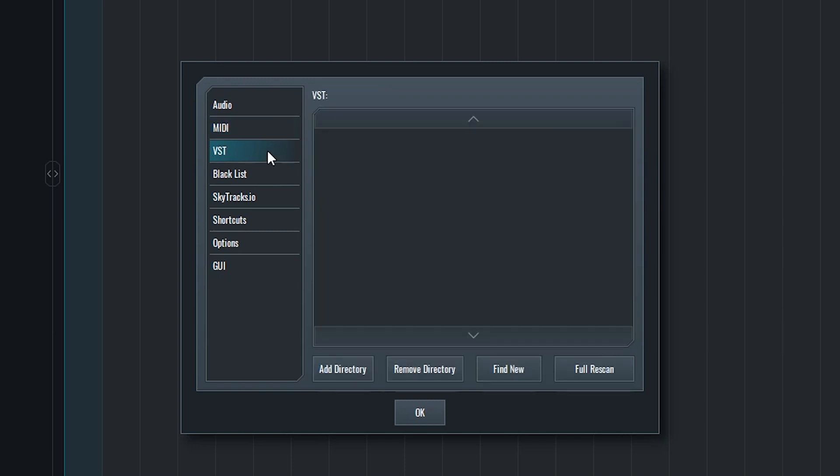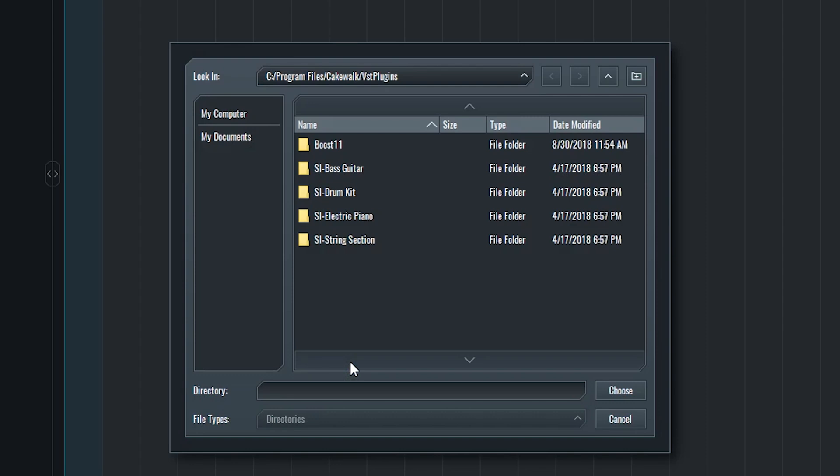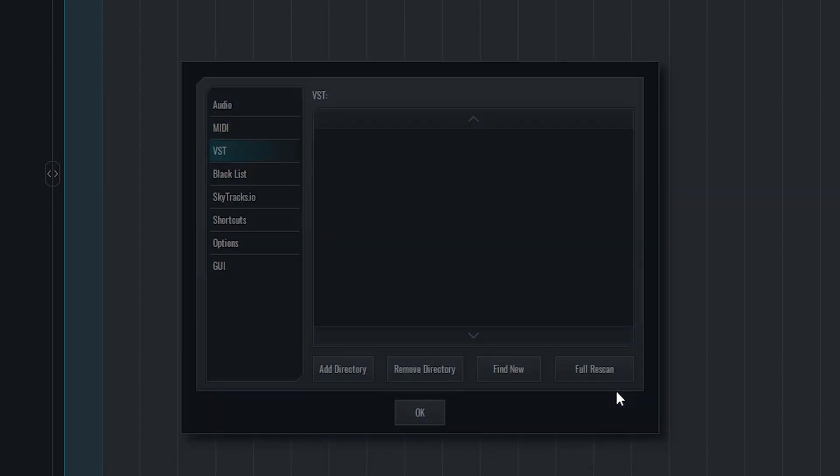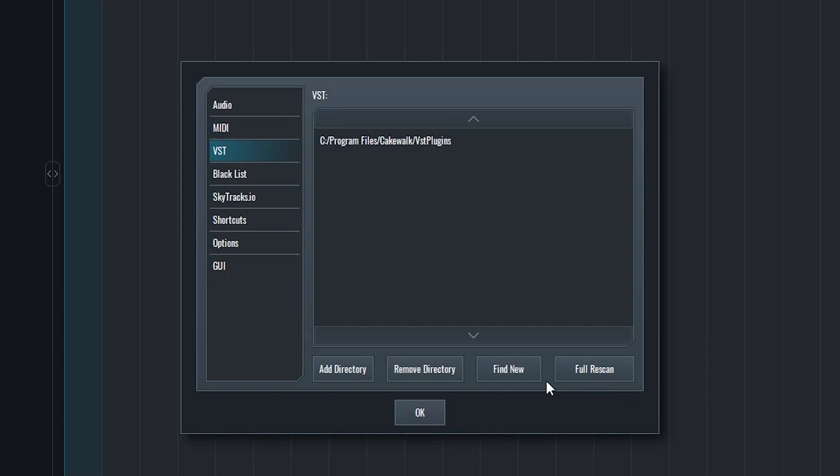The VST section of the preferences window allows us to specify where our third party VST plugins are stored on our computer. To get started, press the Add Directory button. Then navigate to the folder on your computer where your VST plugins are stored, and press the Choose button. You can do this again to add multiple folders, or select a folder and press the Remove Directory button to get rid of it. Once you have your directories, press the Find New button to add the plugins to the program. Not all the plugins will show up in the program after, because some of them don't work properly with it. You'll need to make sure you match 64 bit plugins with a 64 bit version of the program to get it to work properly.